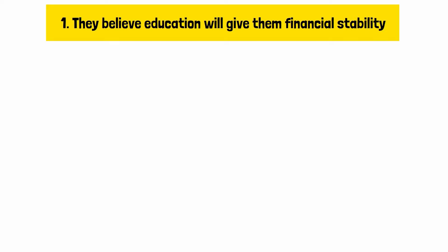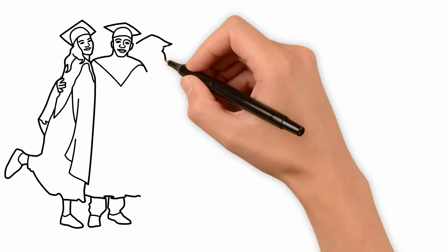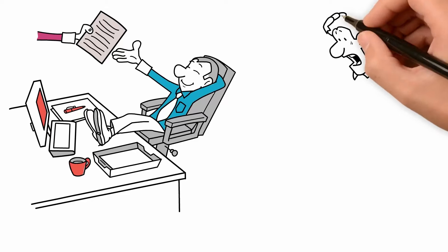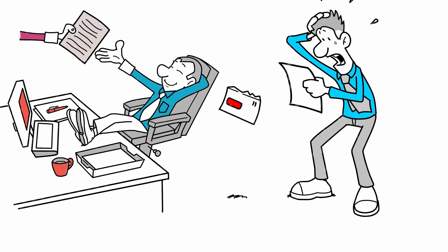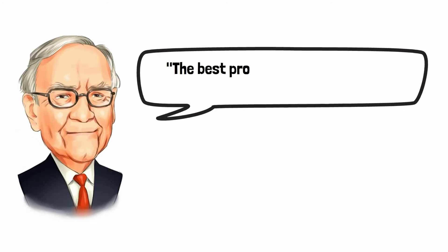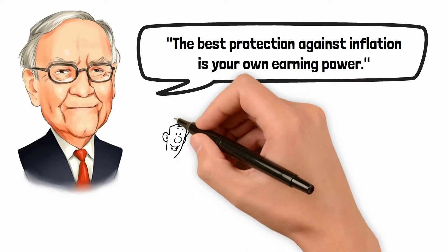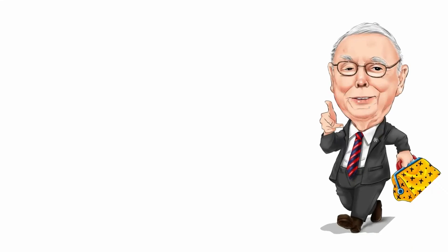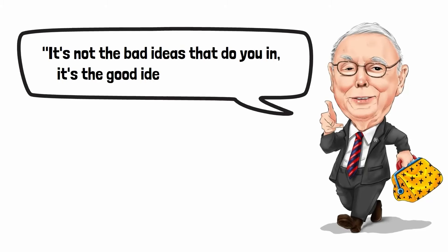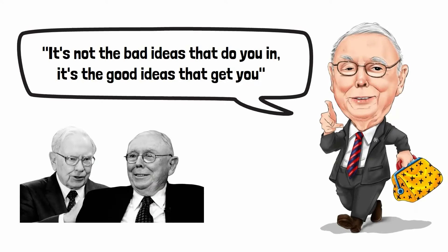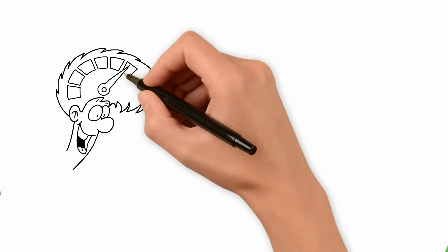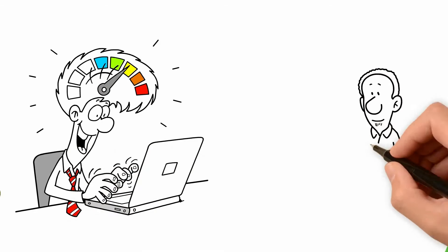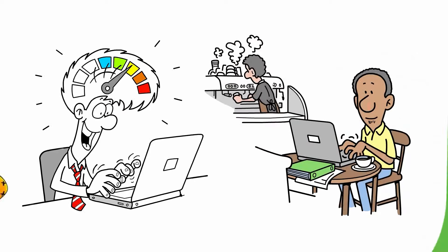Reason number one, they believe education will give them financial stability. Most people attend university-level education for security reasons, believing that a degree will guarantee job stability and financial security. However, the harsh reality is that there is no true security in the labor market. Warren Buffett wisely said, the best protection against inflation is your own earning power. This shows how important it is to keep learning new things and improving your skills instead of just relying on school. Charlie Munger also emphasizes the unpredictability of life and markets. Both suggest that instead of seeking security through education alone, individuals should focus on becoming indispensable by continuously learning and adapting.